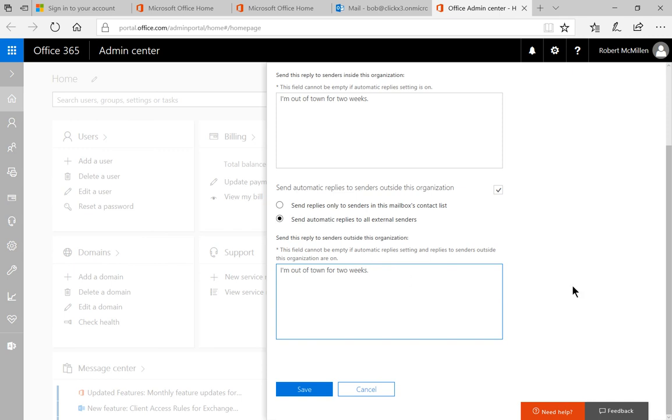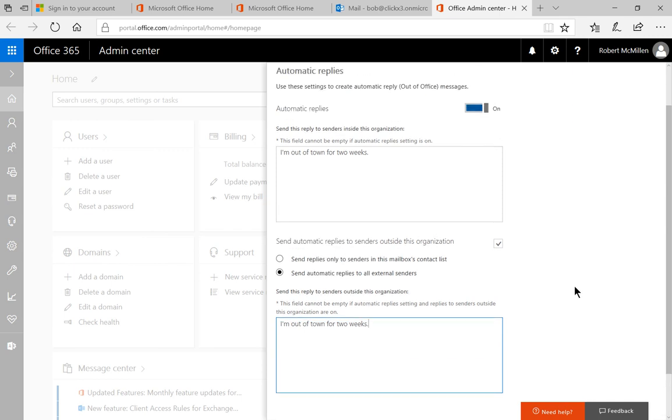Now we have a couple of other options here that we can turn on or off. One is to send automatic replies to senders outside this organization. By default that's turned on.